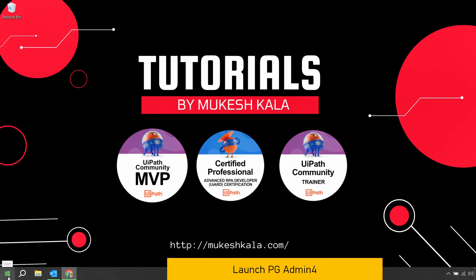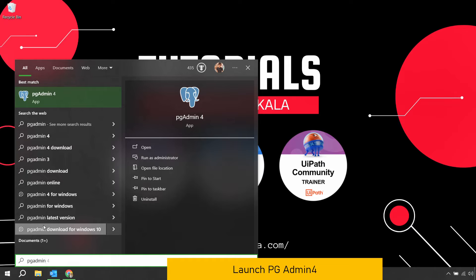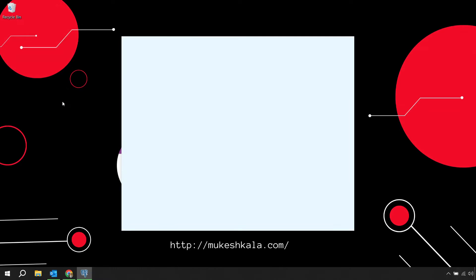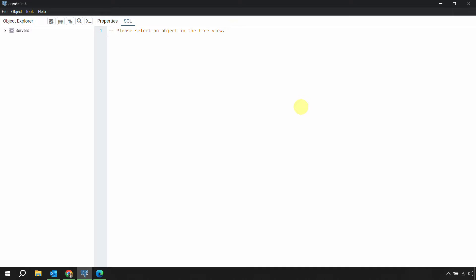To get started, we'll open pgAdmin4. Go to the start menu and search for pgAdmin. Since it's already installed, click on the pgAdmin4 button and wait for it to load. This is the front-end interface we can use — if you're coming from an SSMS background, it's the same concept as SQL Server Management Studio where you can see and interact with the database through a user interface.